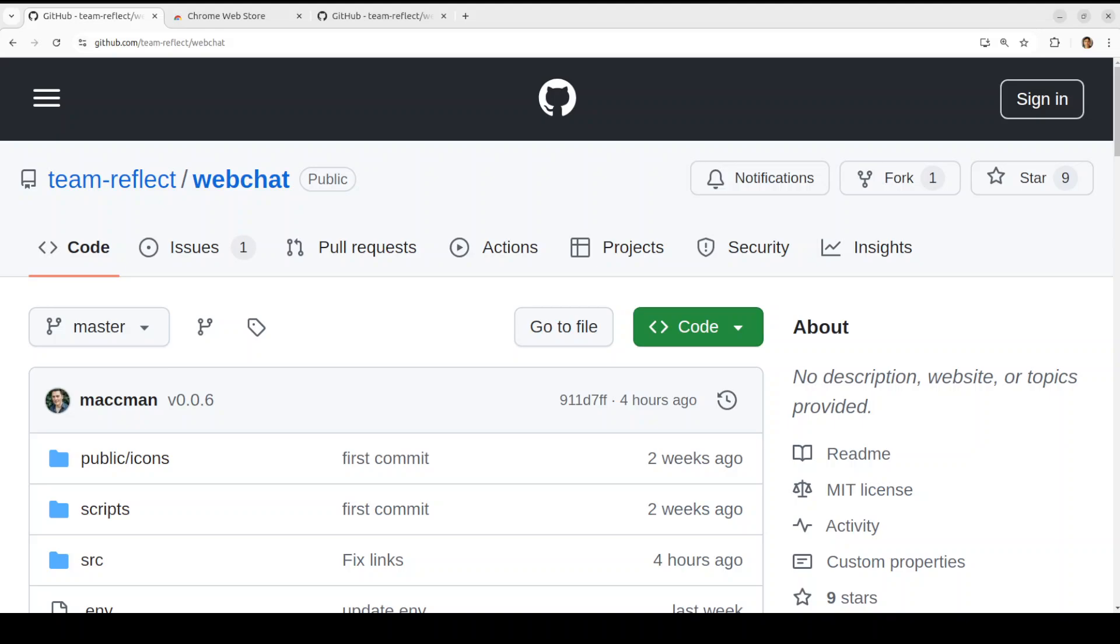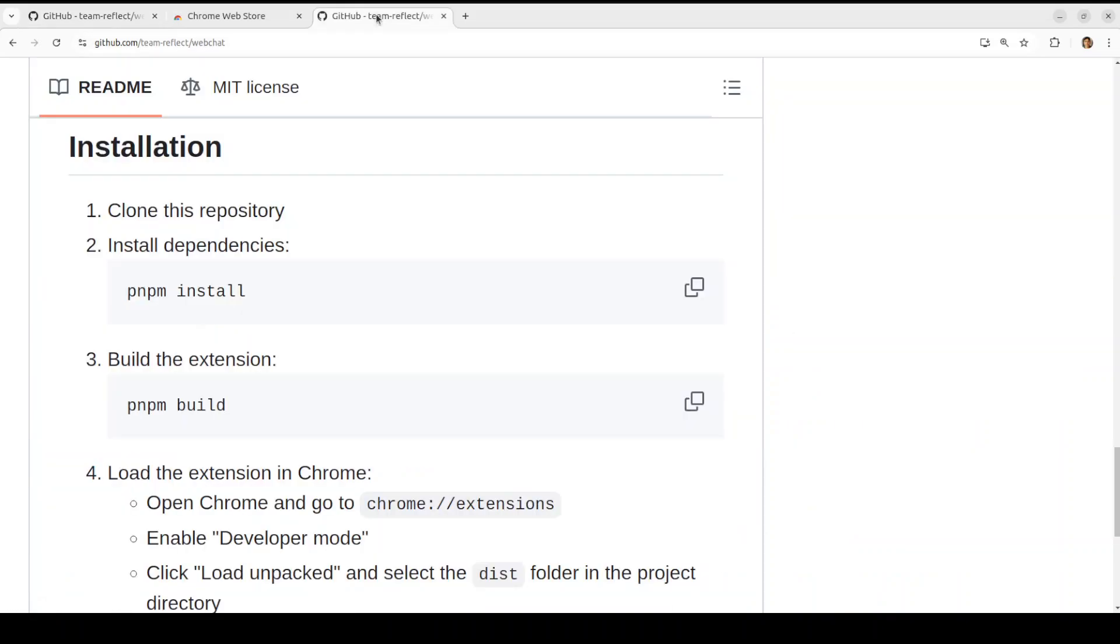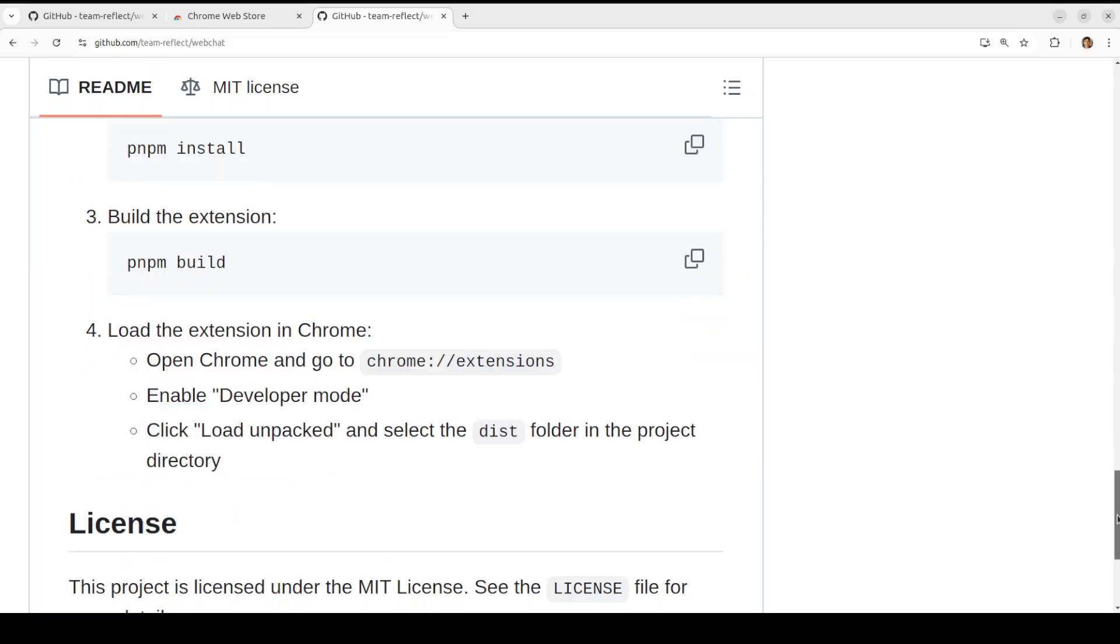It also supports YouTube transcripts, which I really like. I think that is one of the good use cases of it. Another cool thing is that it is MIT license, which means that they have shared the source code with us. So if you want to create your own extension, you can go to their GitHub repo. I will drop the link to it in the video's description. All you need to do is to clone the repo, install and build it for development.